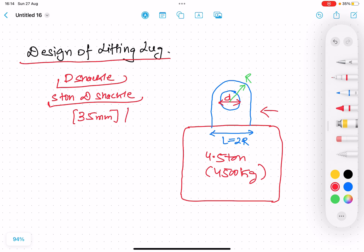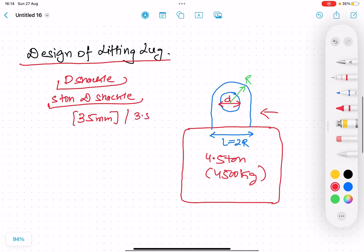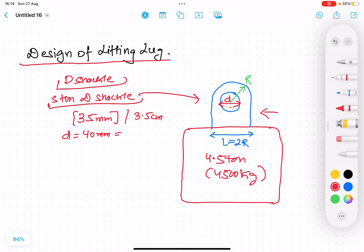The D-shackle has a diameter of 35 mm, which is 3.5 cm. It has to be inserted into the hole of diameter d. To have some margin, we design the hole diameter d as 40 mm — a 5 mm margin over the shackle diameter. So small d equals 40 mm or 4 cm.